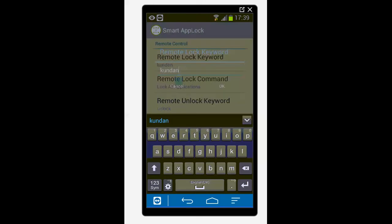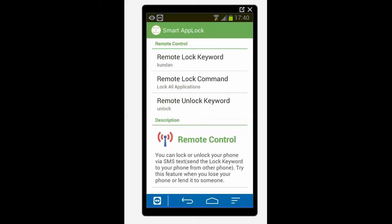Now as soon as I lose my phone, lose this phone I will send an SMS to this phone with the keyword kundan so that this phone will get locked. Now the second option is remote lock command.